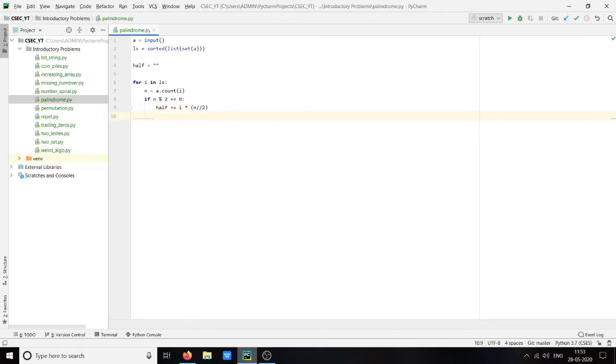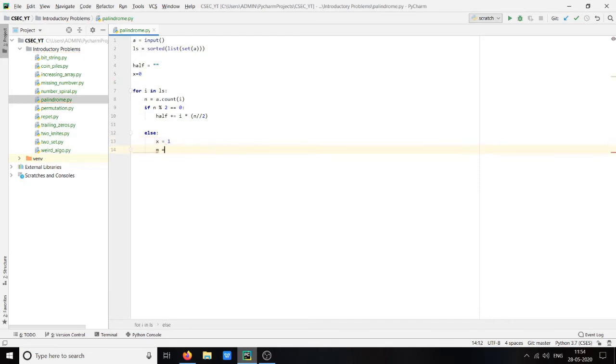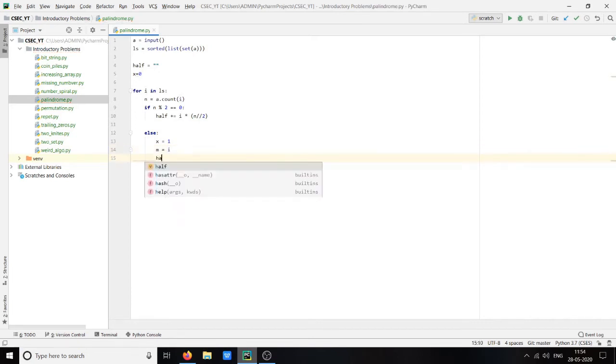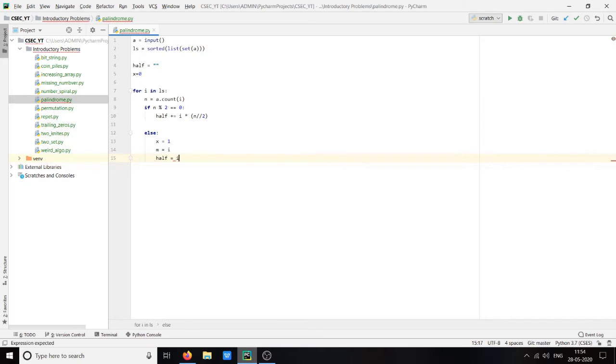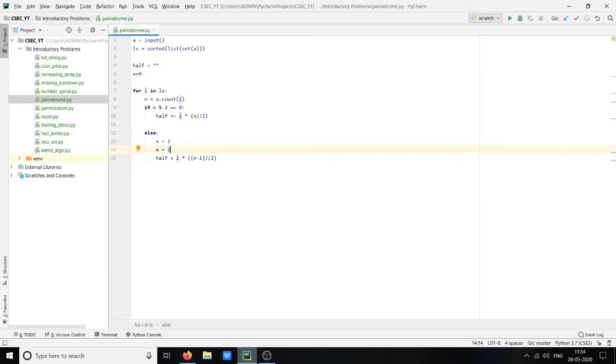Else we create another variable x for checking there are no more than one odd number. Else x equals to 1, m equals to i. If there is odd number we will add it to m, and half equals to i into n minus 1 into minus 1 divided by 2. The reason we are using n minus 1 is because if there are, let's say, three A's here, we allocate one A to m and now we have to add one A to our half string. That's why we are using n minus 1.